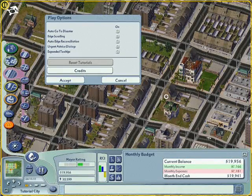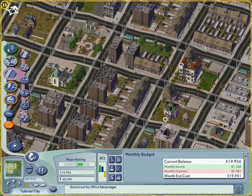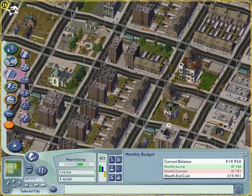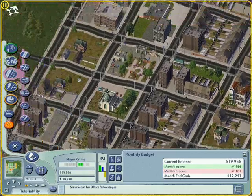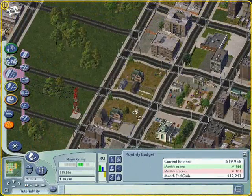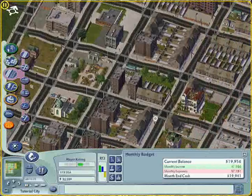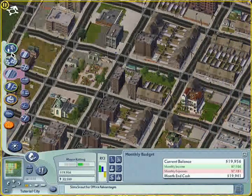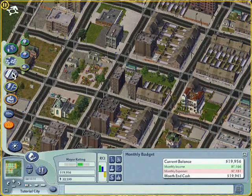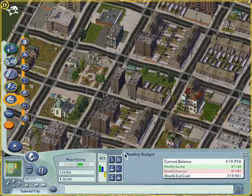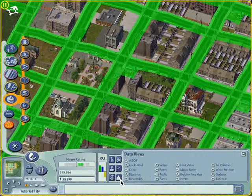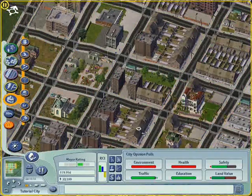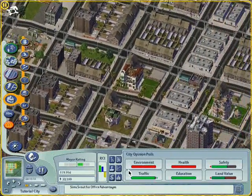Hello everyone, welcome back to my new tutorial — the third episode of the series Building a New City in SimCity 4. In the last two episodes, we focused on the building of the new city and the fundamentals of city building. I introduced you to the intricate features of SimCity 4 and how to use the graphs, the data views, and the opinion polls to improve your city. This week, we shall focus on the finances of the city.